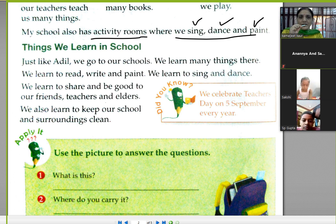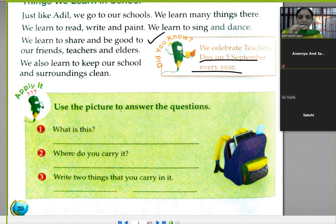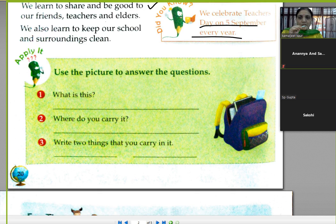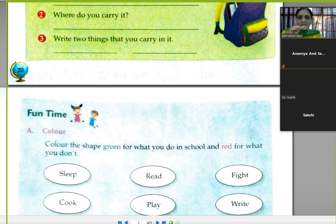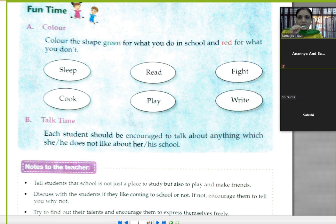Did you know we celebrate Teacher's Day on 5th September? Every year we celebrate Teacher's Day on 5th September. It is the birthday of Radhakrishnan.